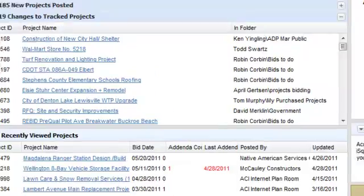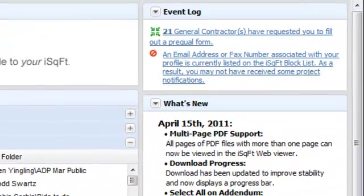Along the side here you'll find the event log. The event log shows items that may require action on your part, including qualification requests, requests to join your company, and block list alerts.